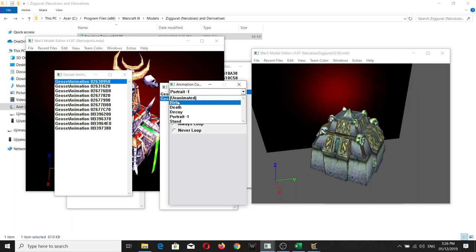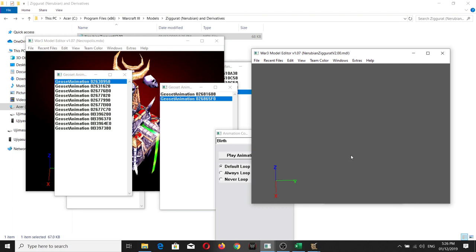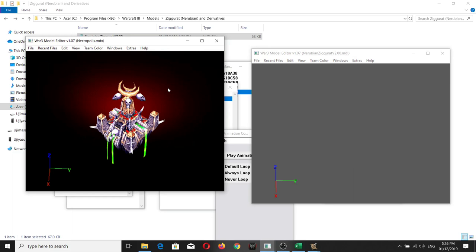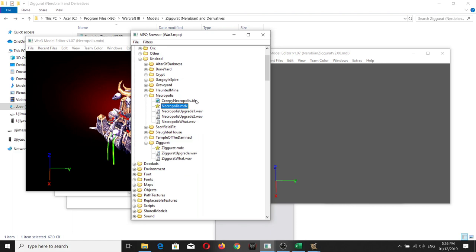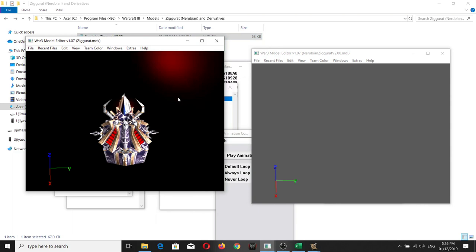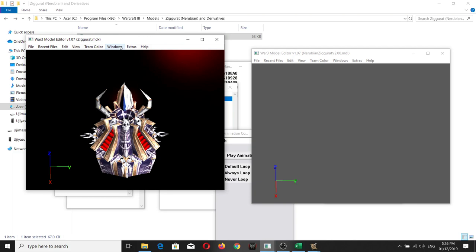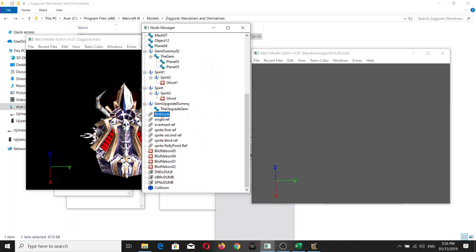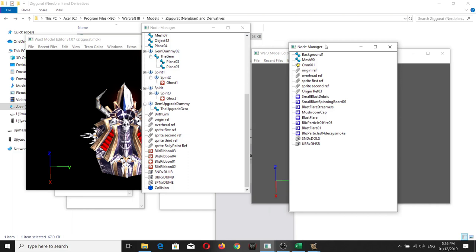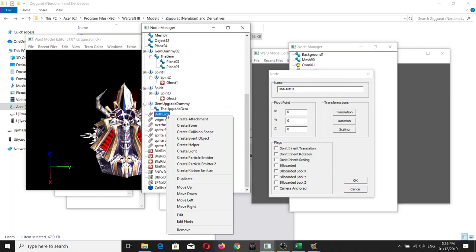Most of the changes are now covered. The next step is to add the portal effect that appears before the actual building. In terms of size, the Nerubian Ziggurat is more or less similar to the Undead Ziggurat, so we'll use that as a basis. If you go to the Nerubian Ziggurat you'll see an attachment called the Burst Link. Go back to the Node Manager, right-click, create an Attachment, and copy the Burst Link there.